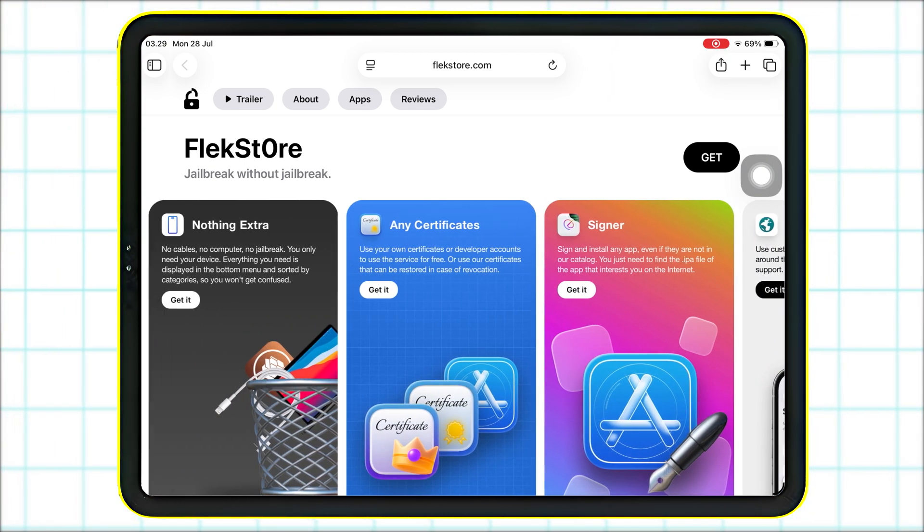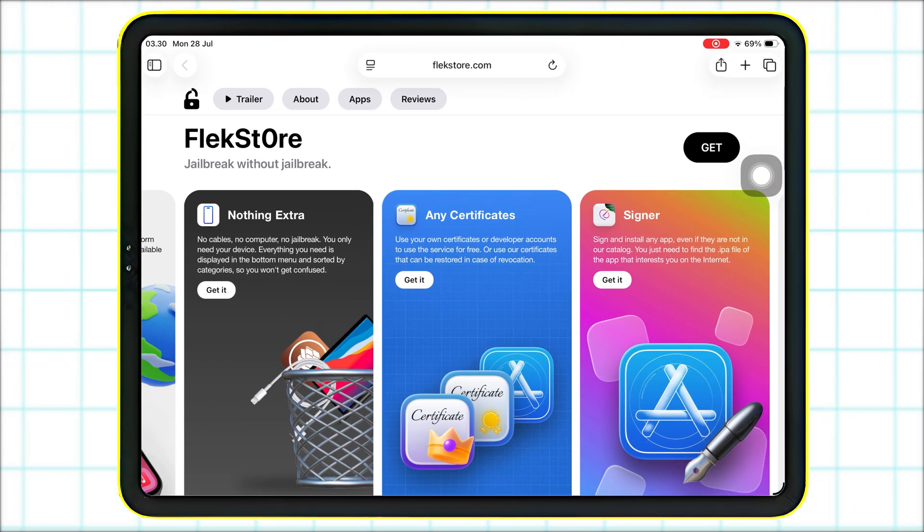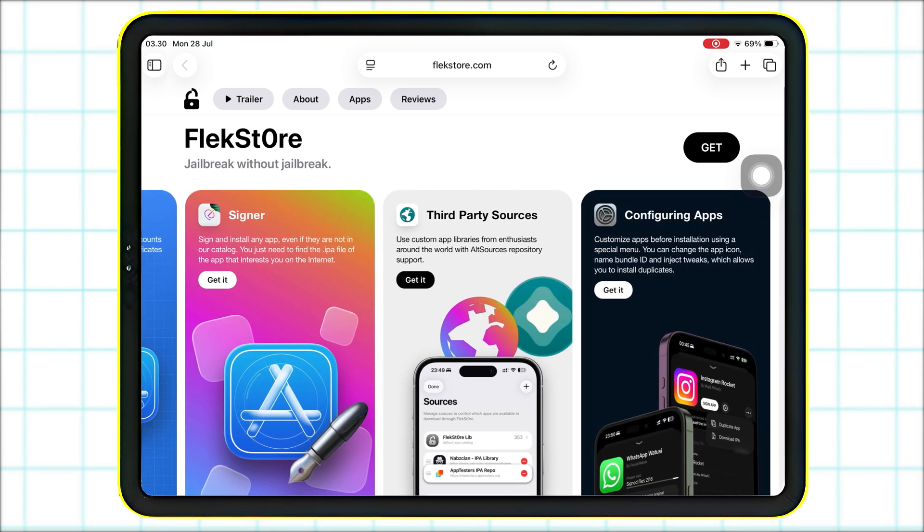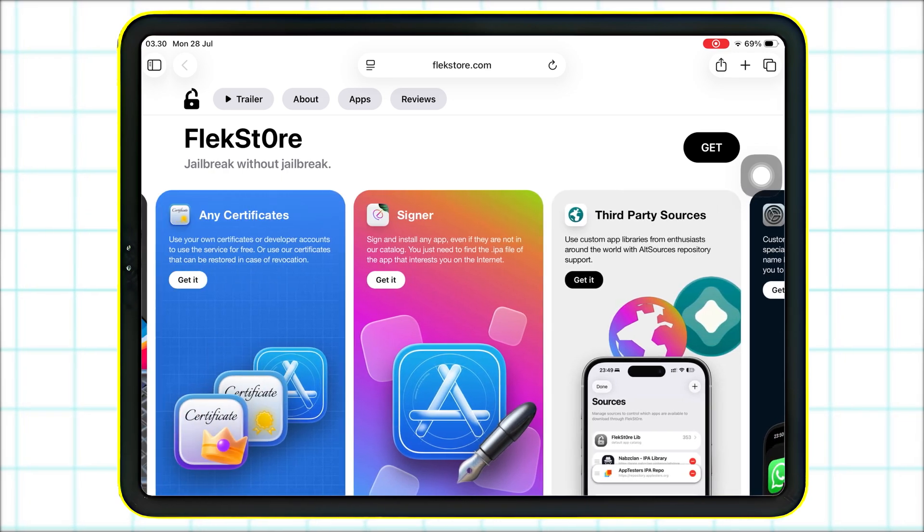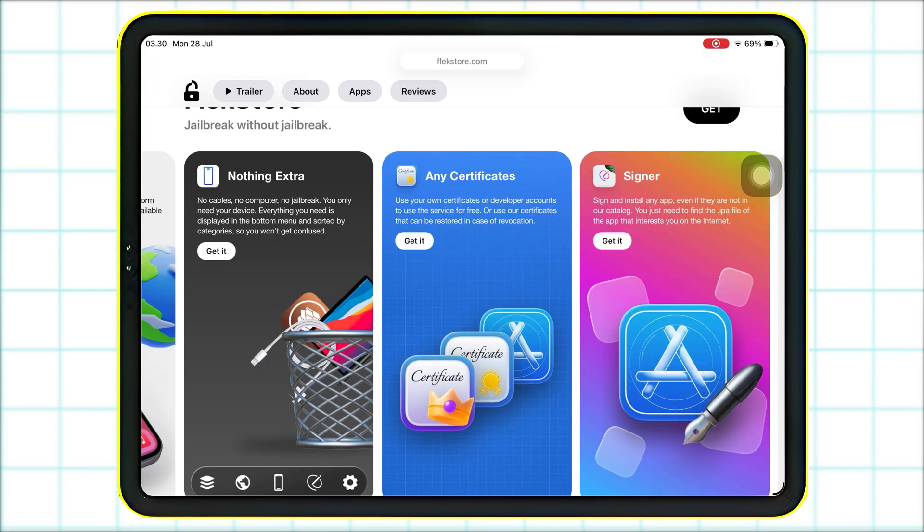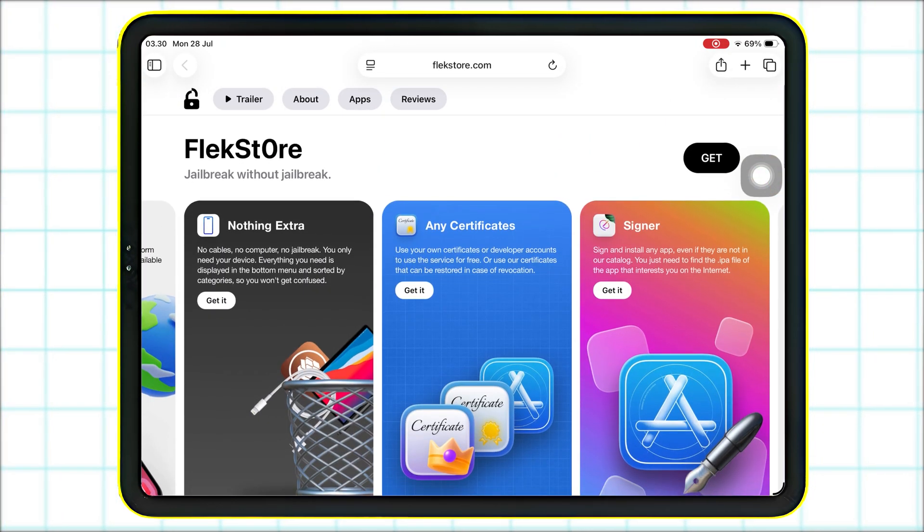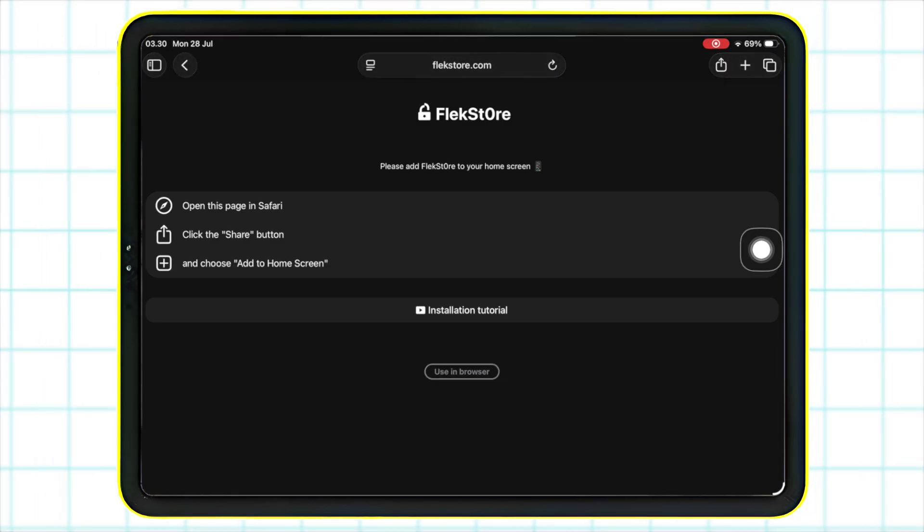First, open Safari and go to this URL, FlexStore.com. FlexStore is a powerful third-party platform that lets you install IPA files directly to your iPhone or iPad. Click Get button to install FlexStore on your device.